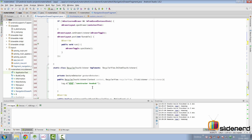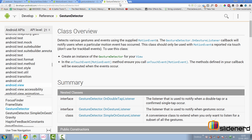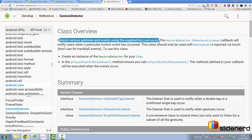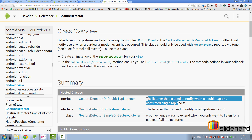Let's go to step three: creating a GestureDetector. I've made a variable of type GestureDetector inside RecyclerTouchListener. What does GestureDetector do? It detects various gestures and events using the supplied MotionEvent object. In other words, if you give it a MotionEvent it can tell you what it is — whether it's a single tap, double tap, or long press.